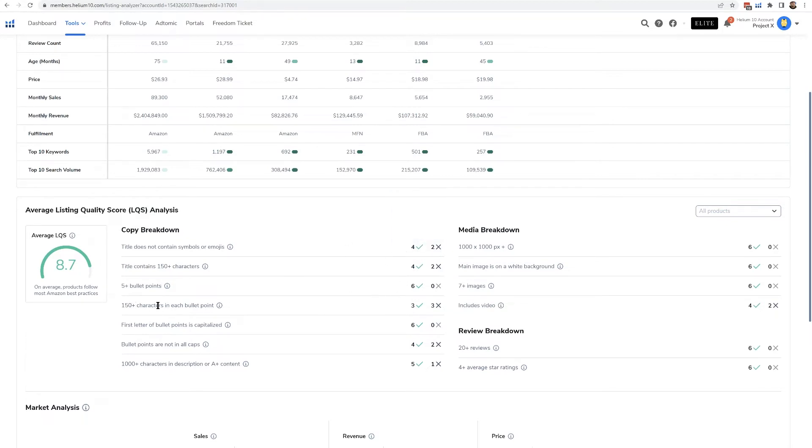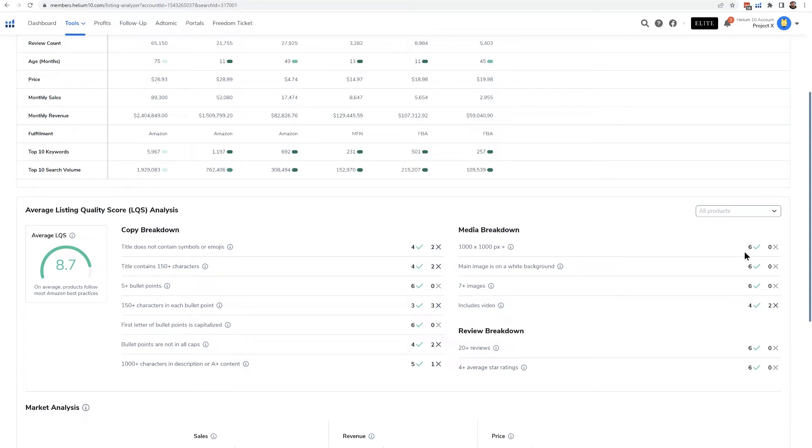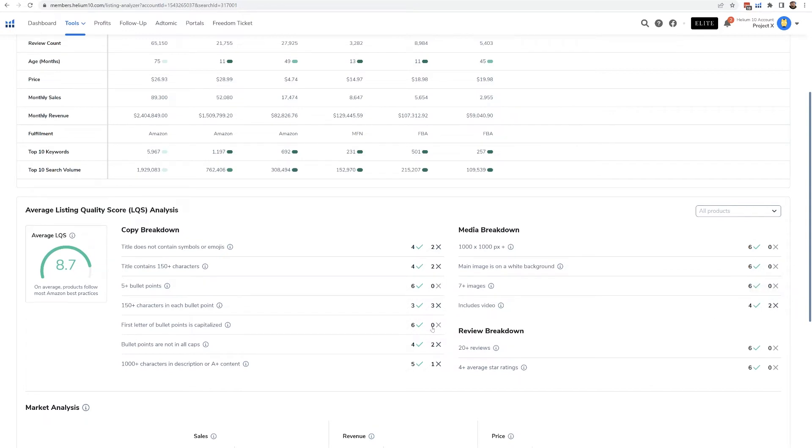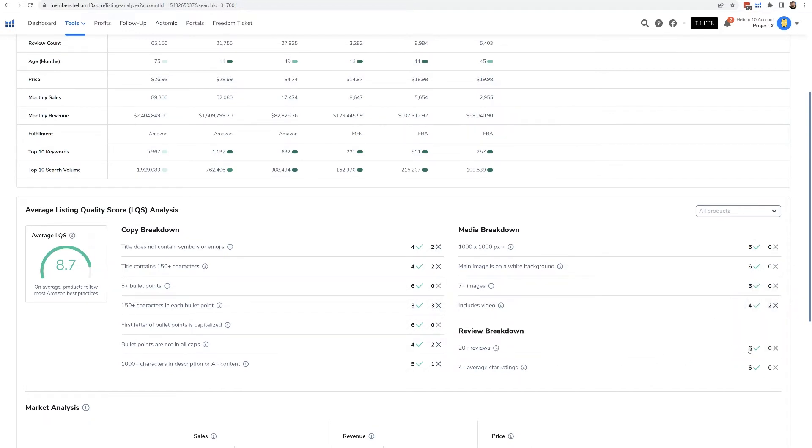Maybe the 150 characters in each bullet point—only three of them have it. Here you can see their images are all on point. Almost all of them have the white background image, at least seven images. However, two of them don't have video.